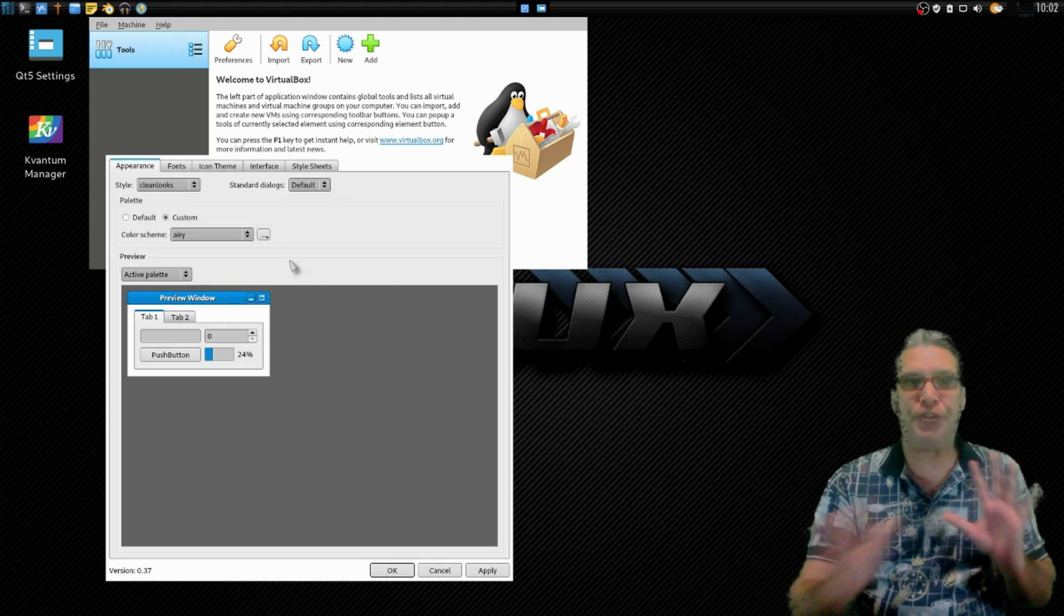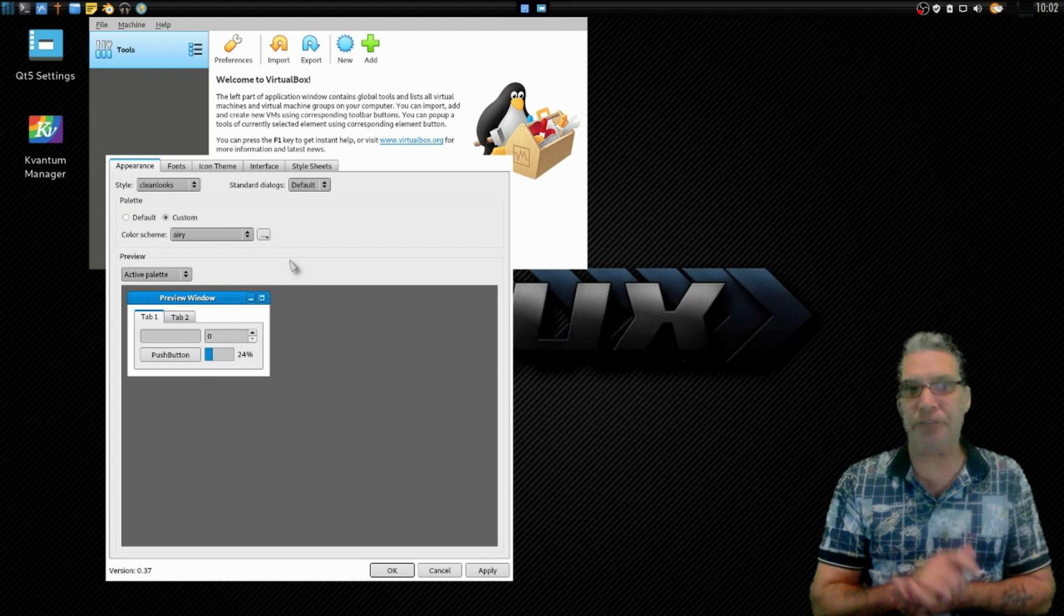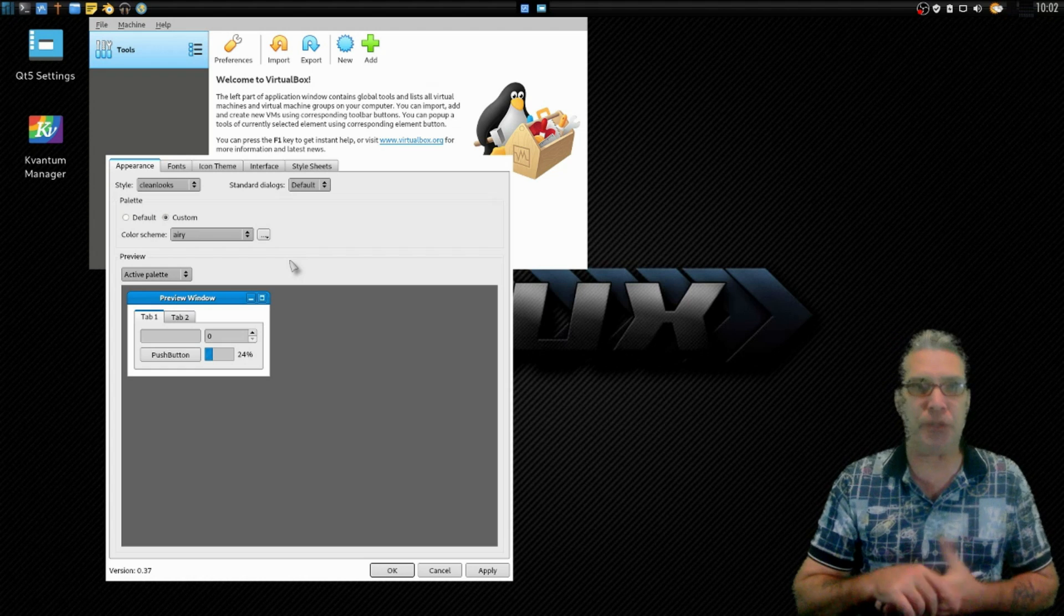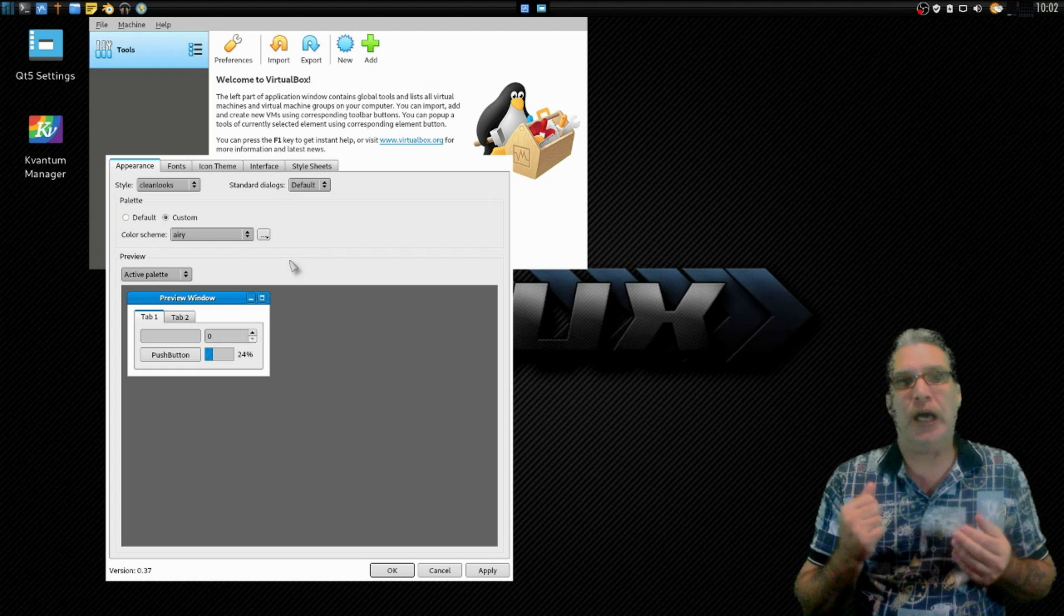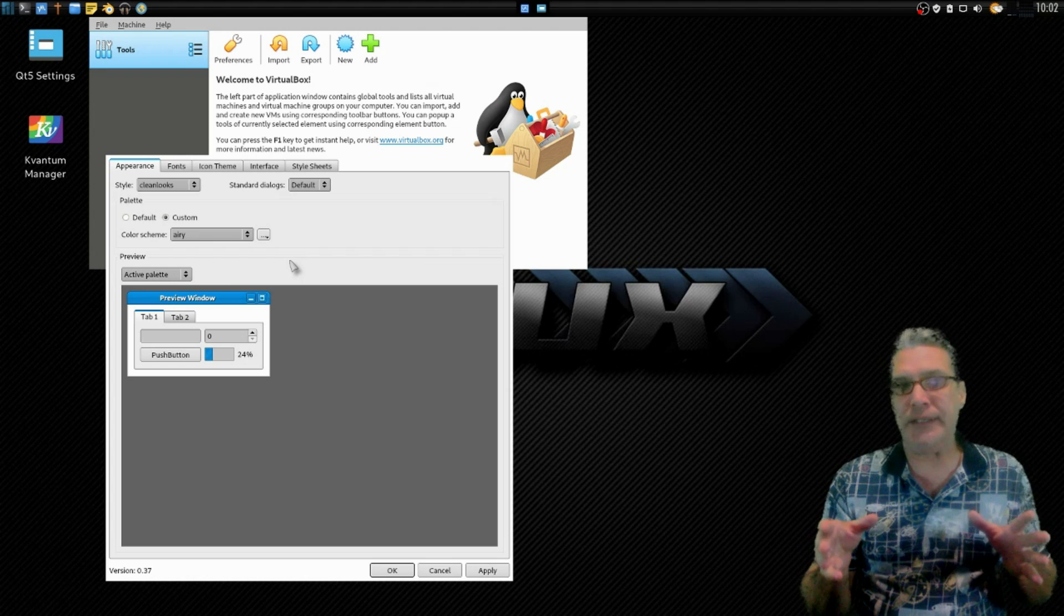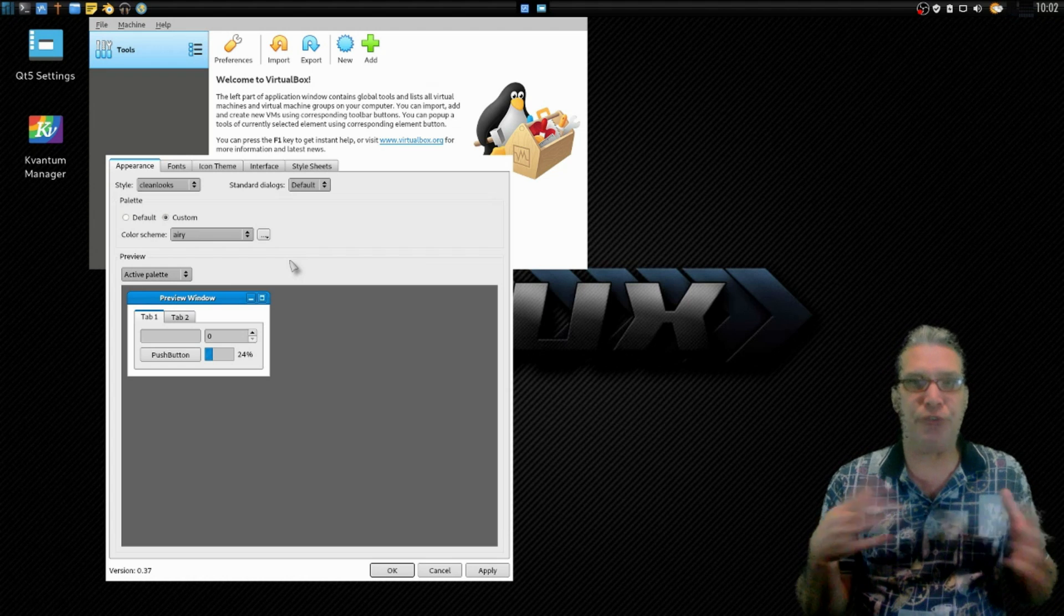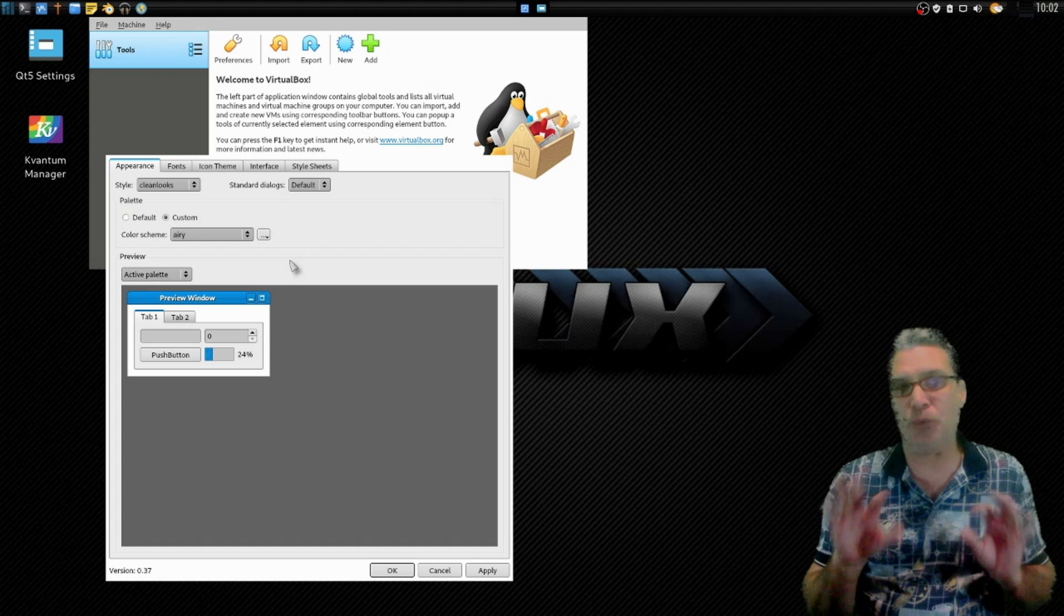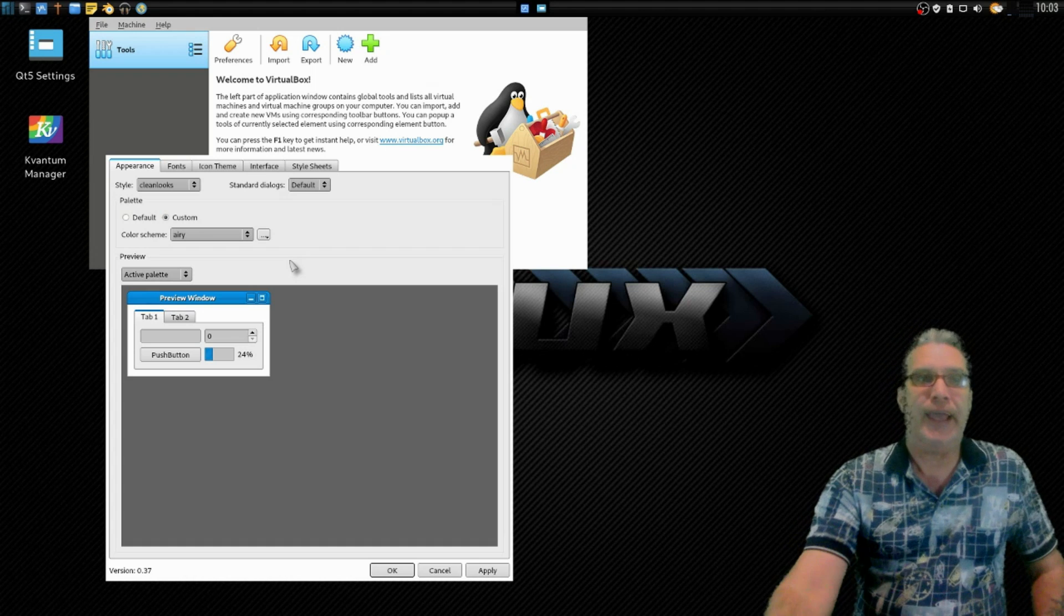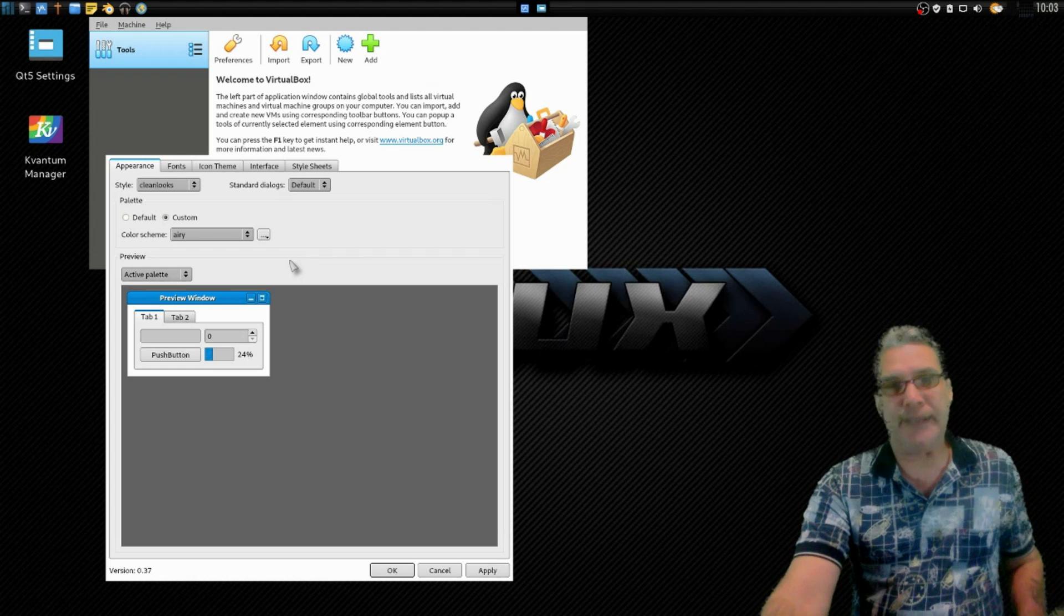Now for today's demonstration that I have here, I selected a Clean Looks appearance. But for some reason after I did some upgrades, Fusion went away which is what I originally had. No biggie though.